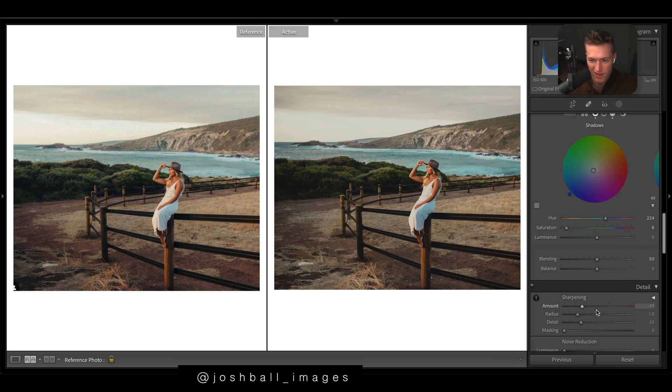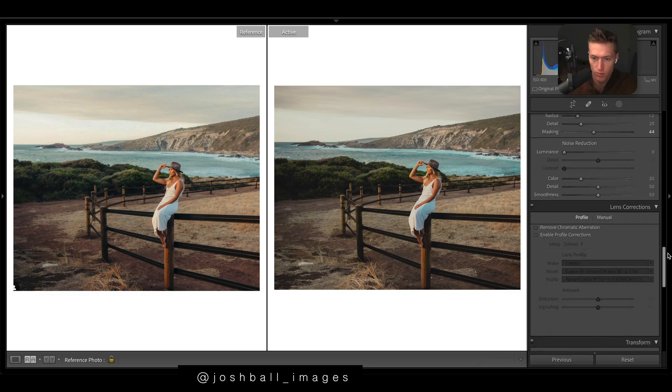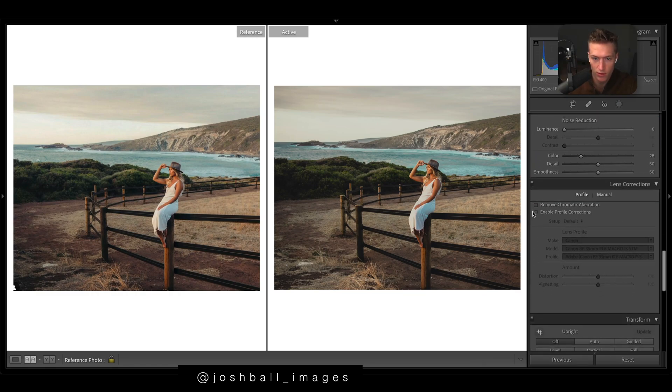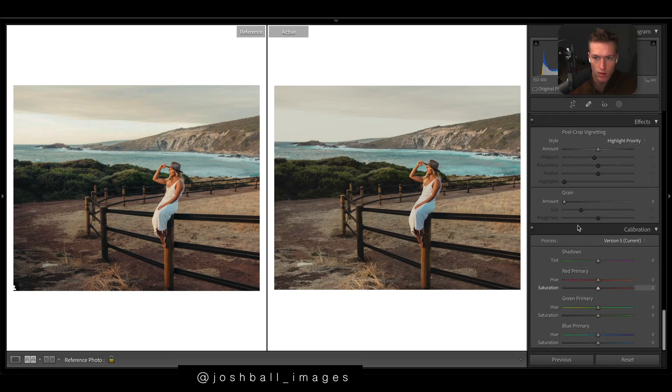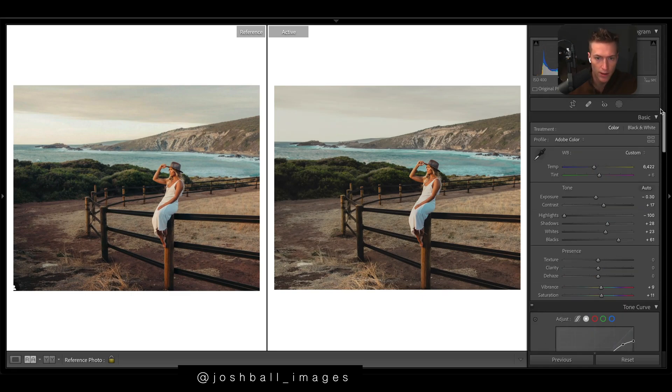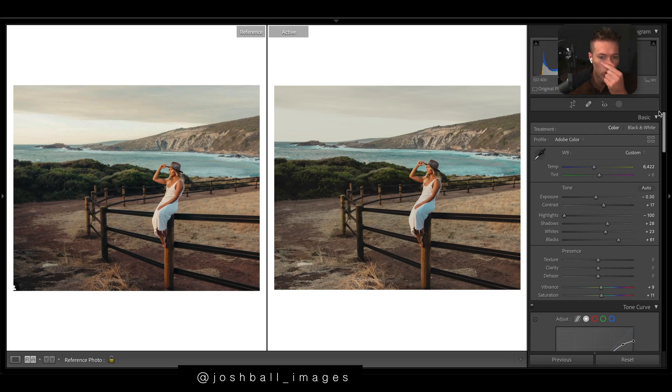Maybe a tiny bit of sharpening and then we definitely probably should have done this earlier but profile corrections, get rid of the vignetting and then a tiny bit of green.